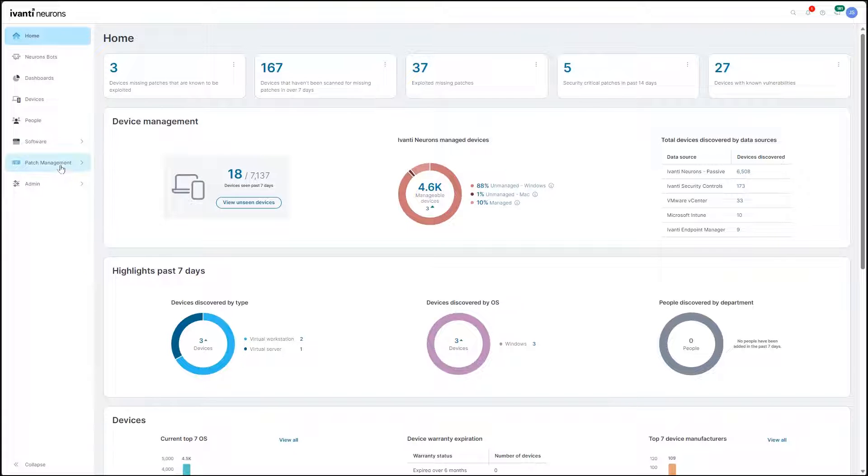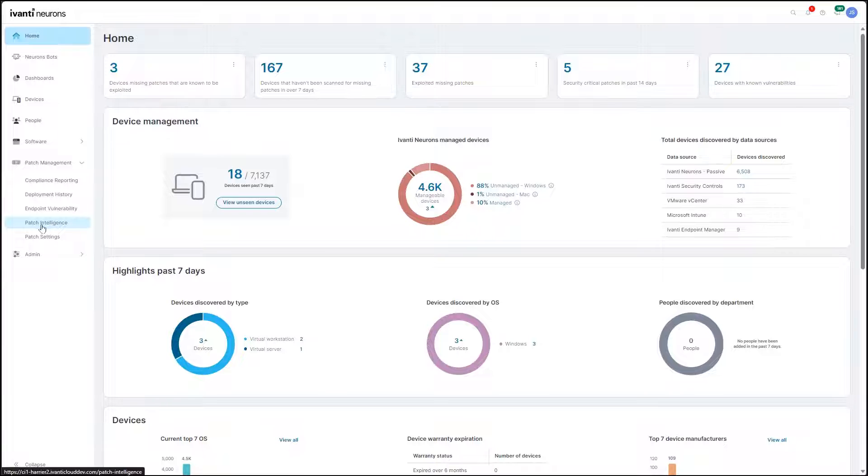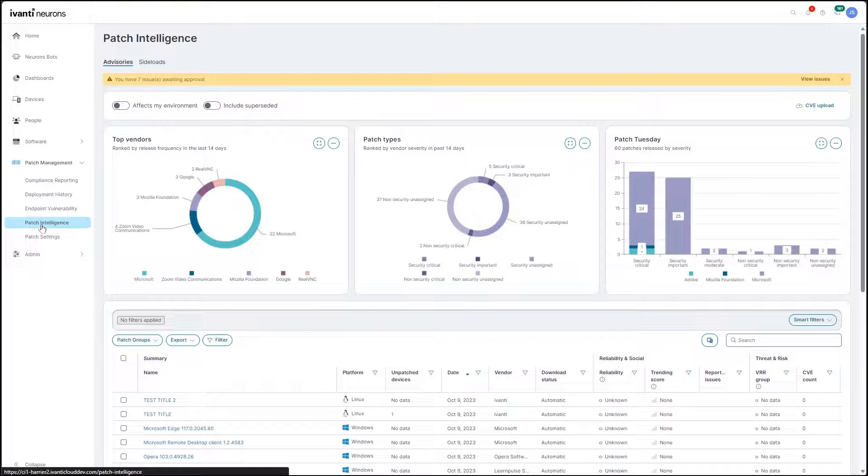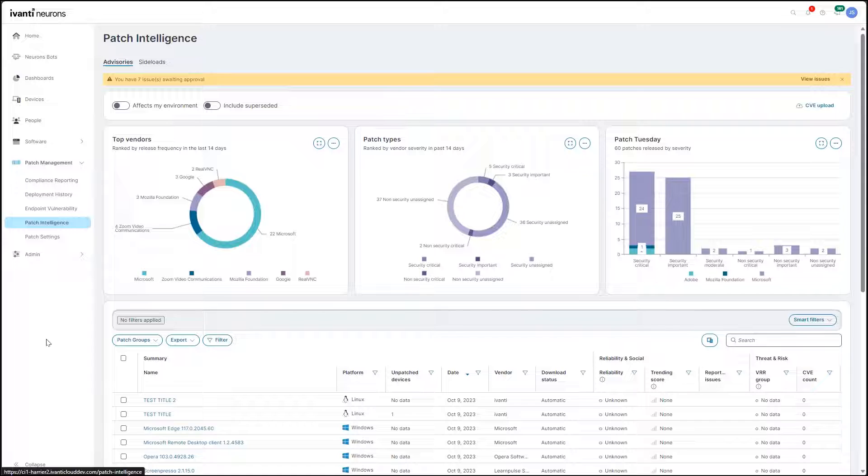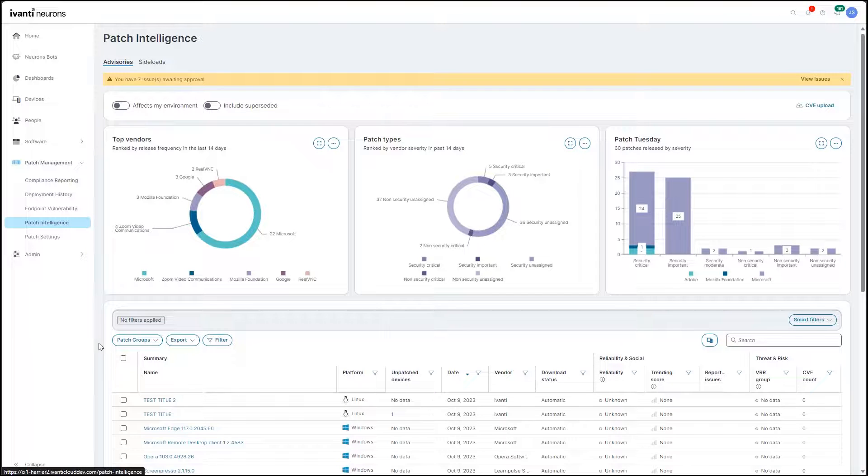Prioritize and remediate the vulnerabilities that present the greatest risk from both an availability and cybersecurity standpoint with Avanti Neurons for patch management.